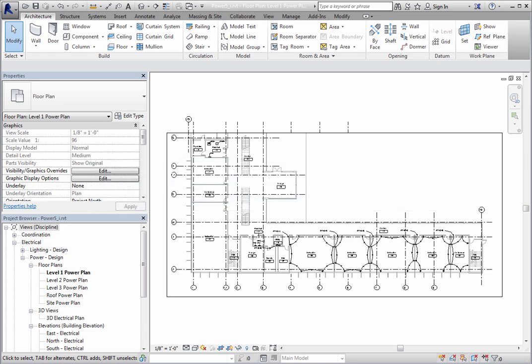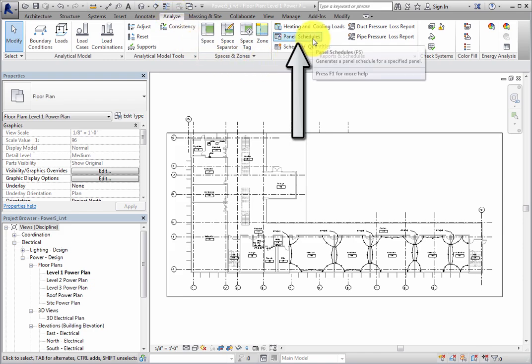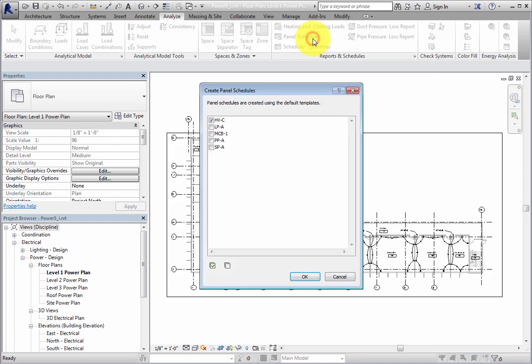To create a panel schedule, switch to the Analyze ribbon. In the Reports and Schedules panel, there is a Panel Schedules tool. When you click this tool, Revit displays the Create Panel Schedule dialog.